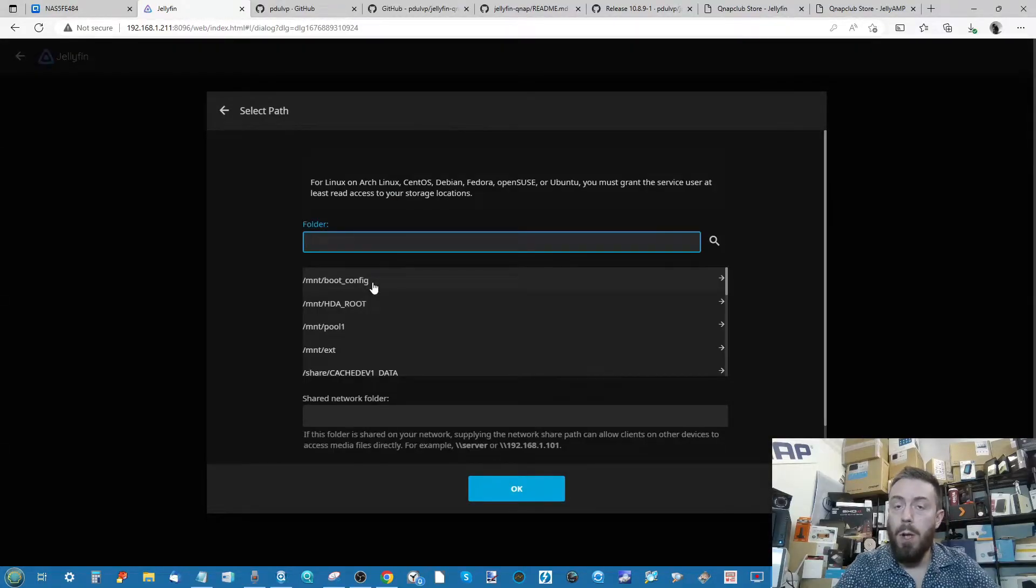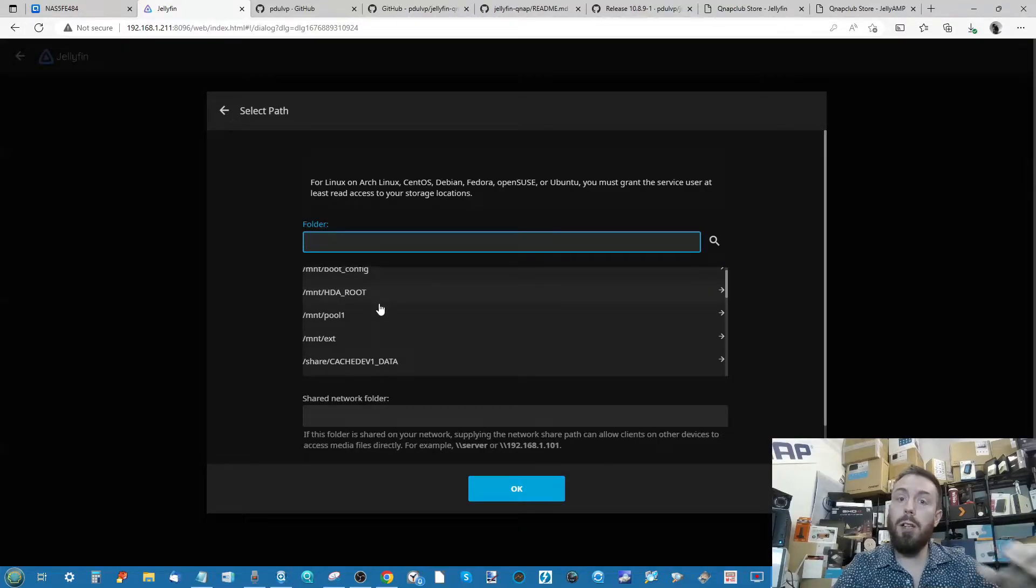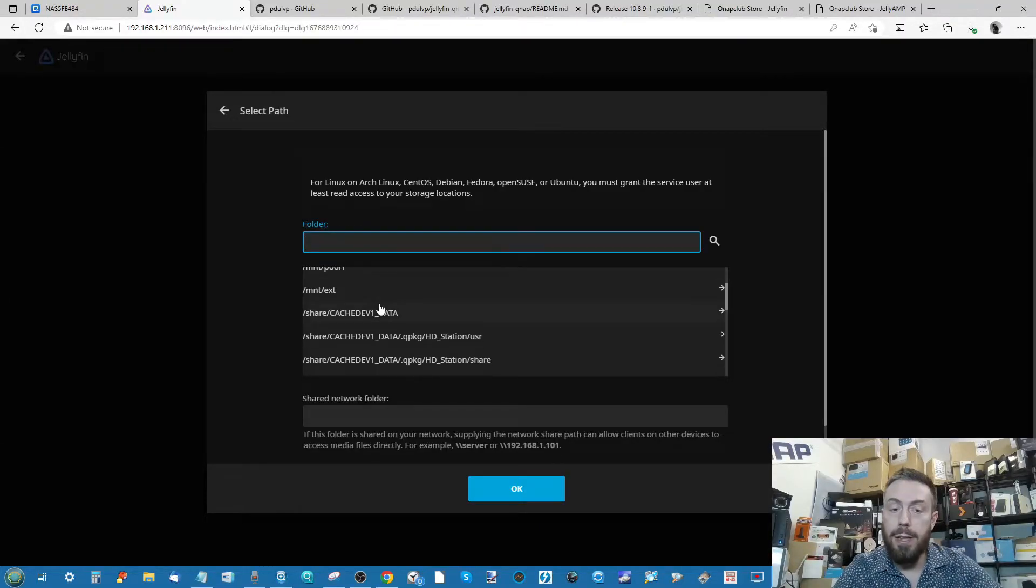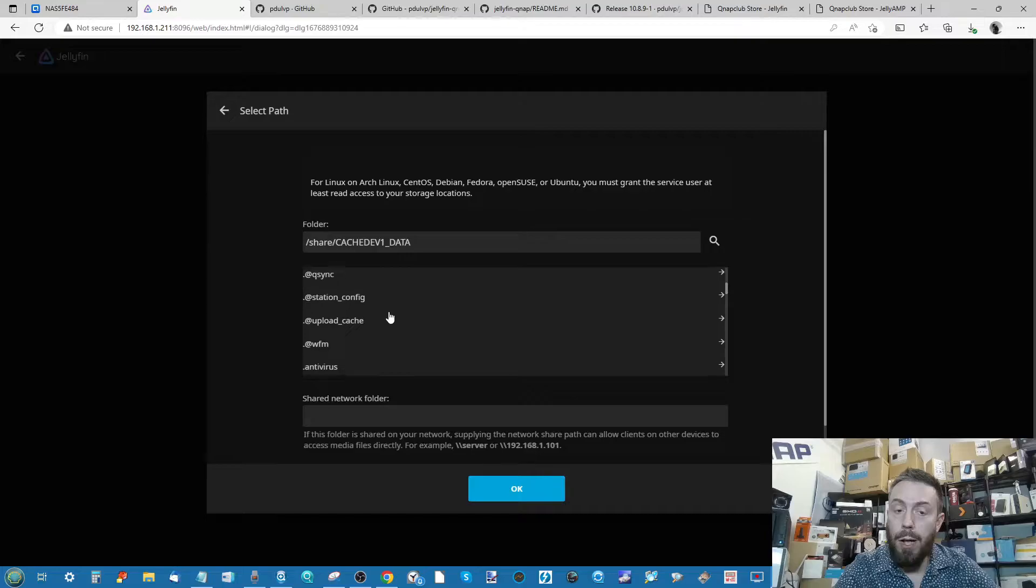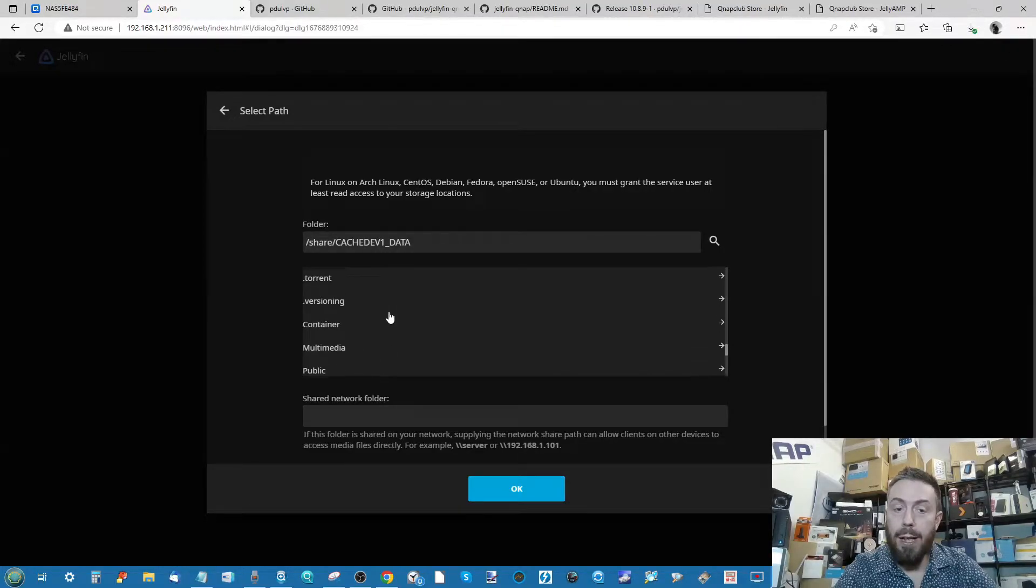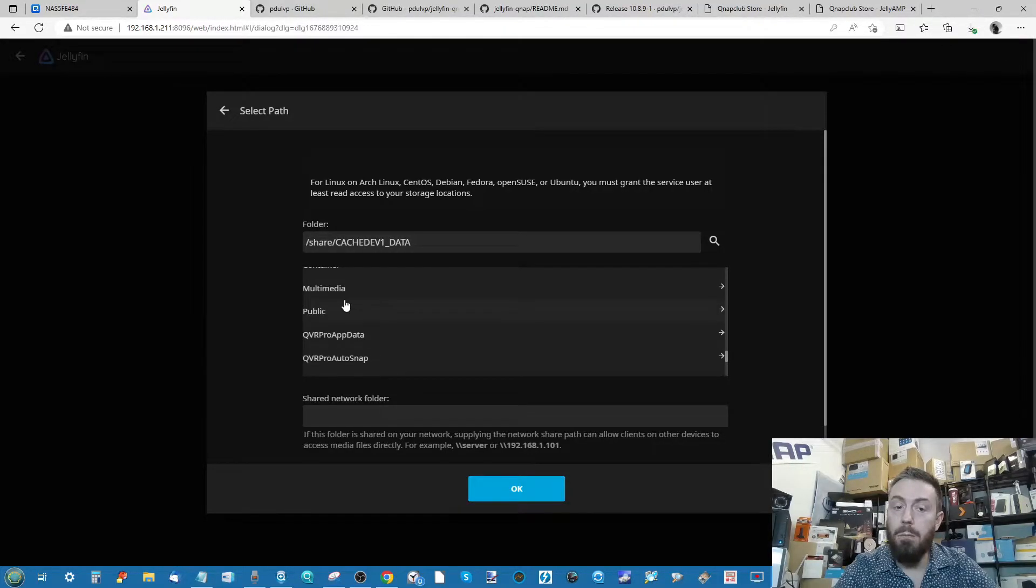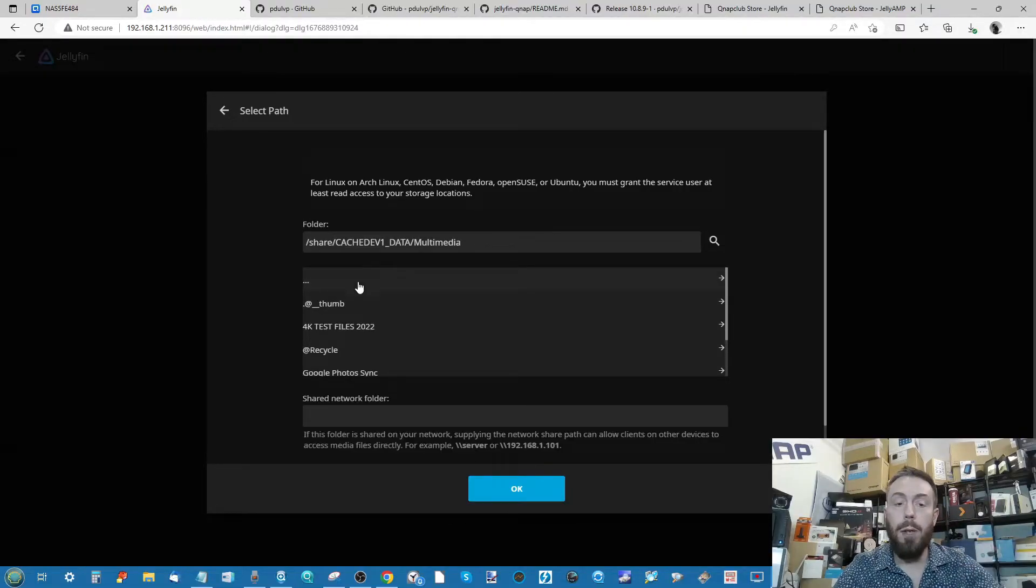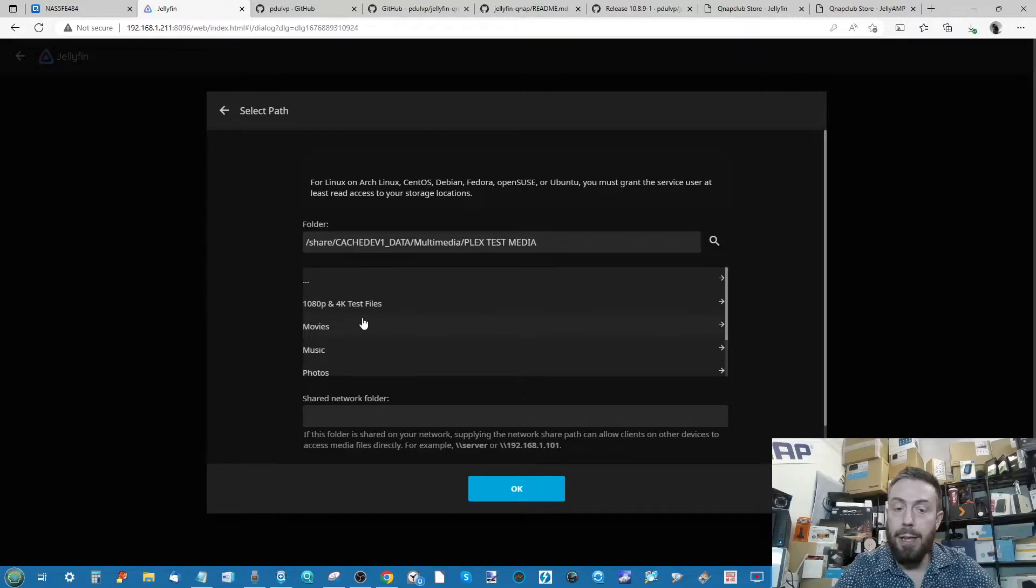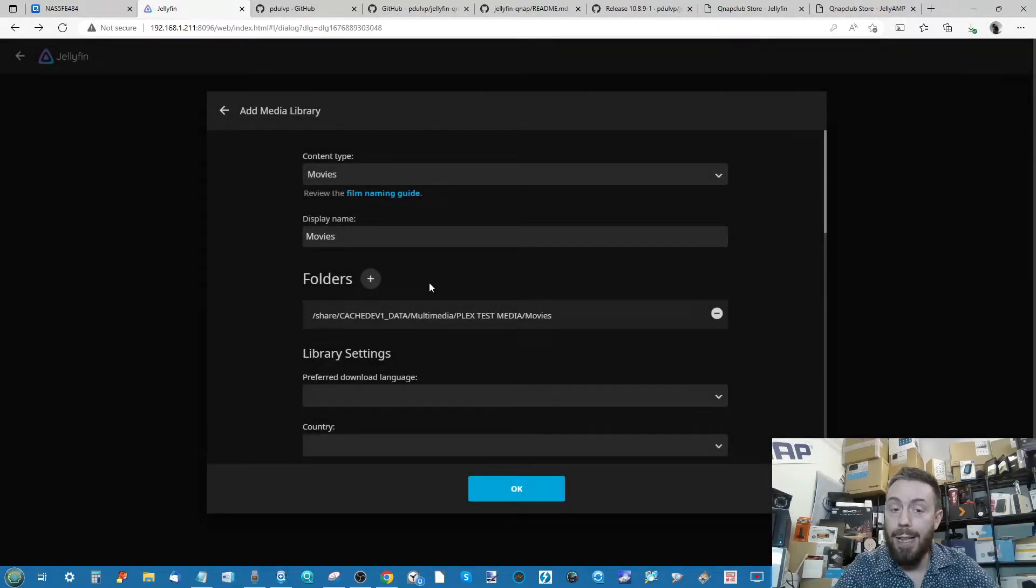We're then going to give it a name. We're just going to leave it at movies. Next, click the plus symbol to select the folder that you're going to ask Jellyfin to check for movies. So we're going to go ahead and go for where my multimedia folder is here, but yours will be different. And again, I'm going with an admin account right now, so I can see everything. There's my movies folder, and then I click OK.